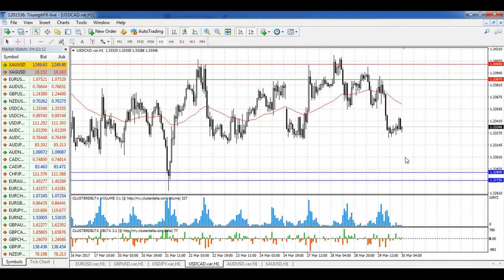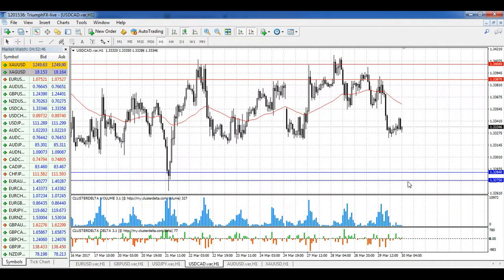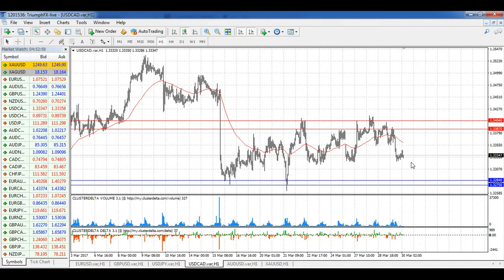USD against the Canadian dollar: after the growth in the price of oil, this instrument fell down and is now trading in the middle of its consolidation between two levels. If the price of oil continues growing, we will most likely see a further fall of this currency pair and the breakdown of this level. In such a case, we can consider opening short positions with the stop loss above the breakout volumetric level and a potential of around 100–150 pips. But right now there is no good entry point because we are inside the consolidation — it's better to wait for the breakout of this range.